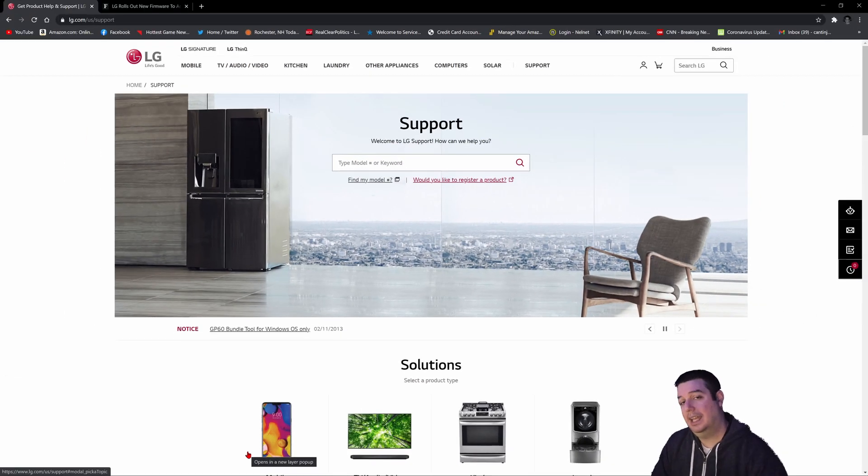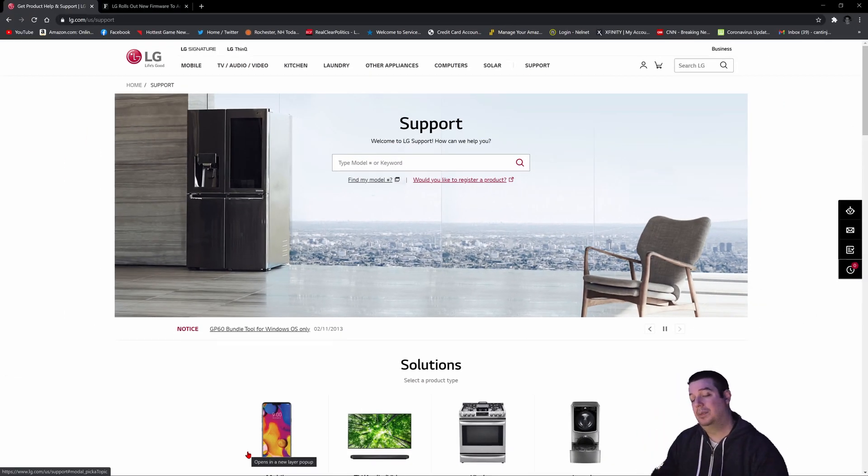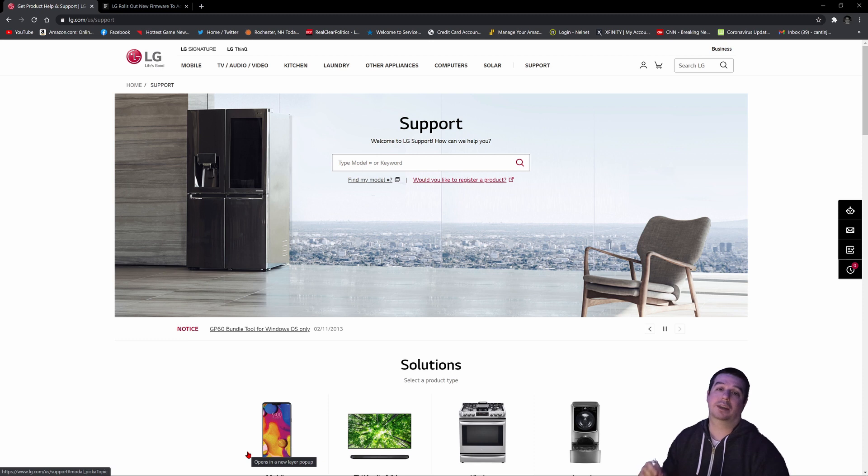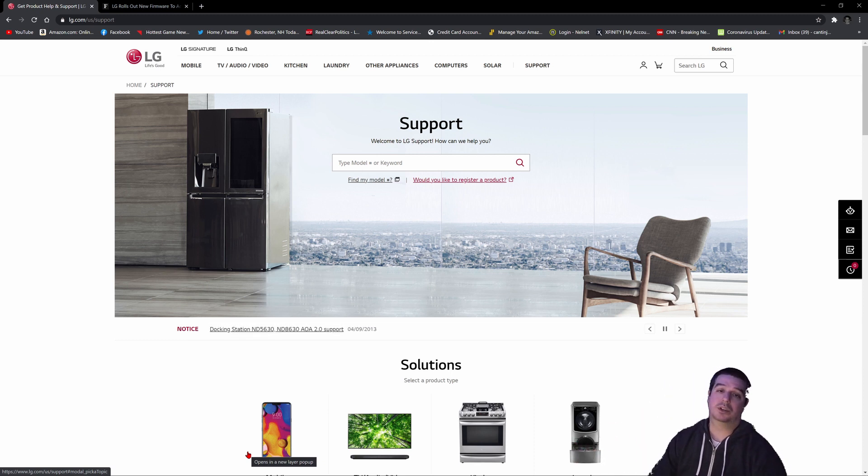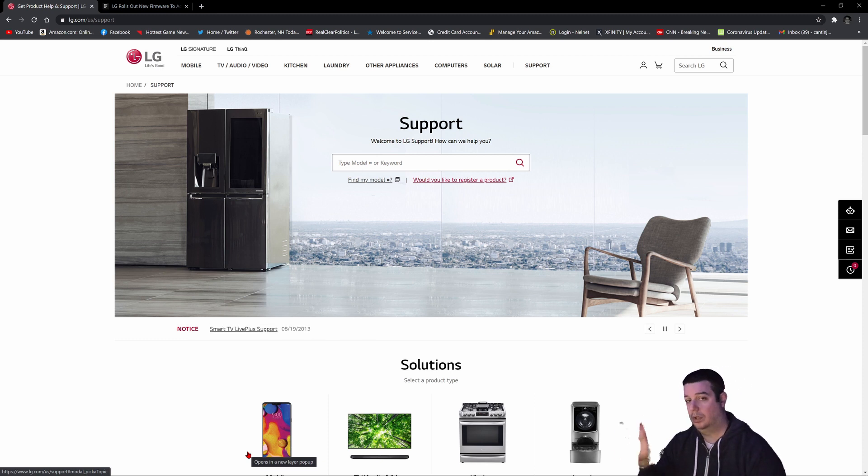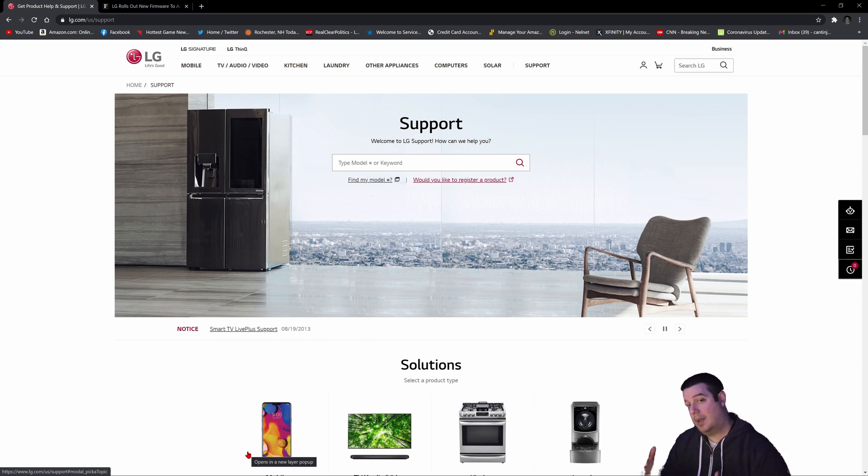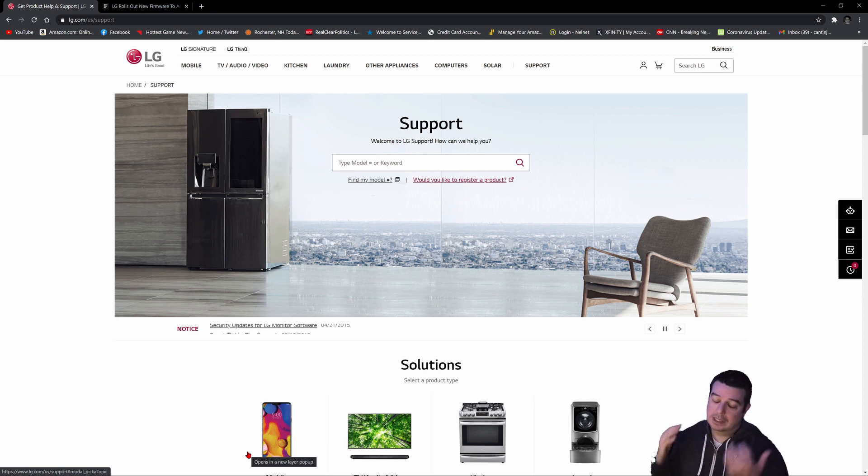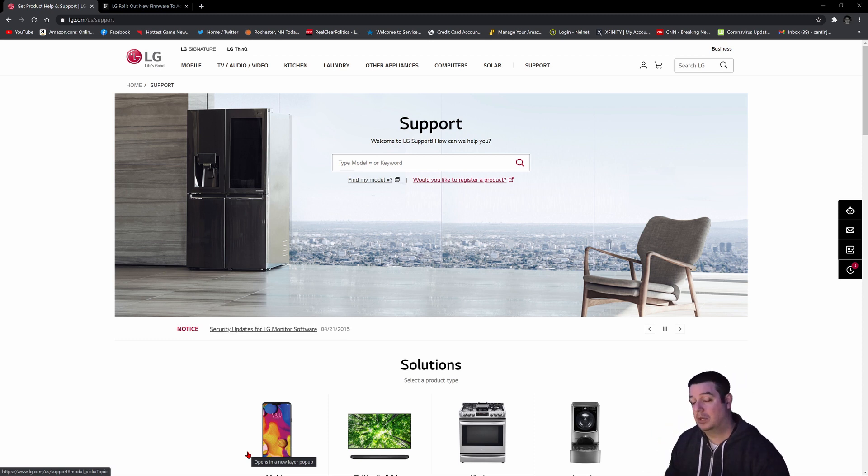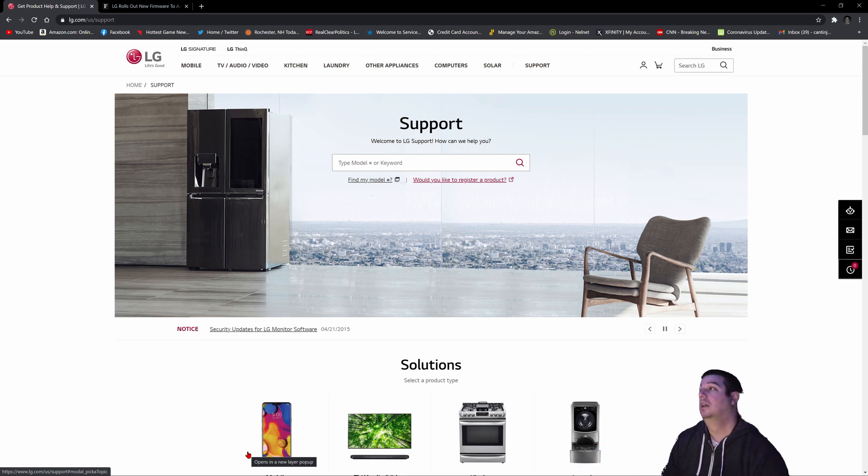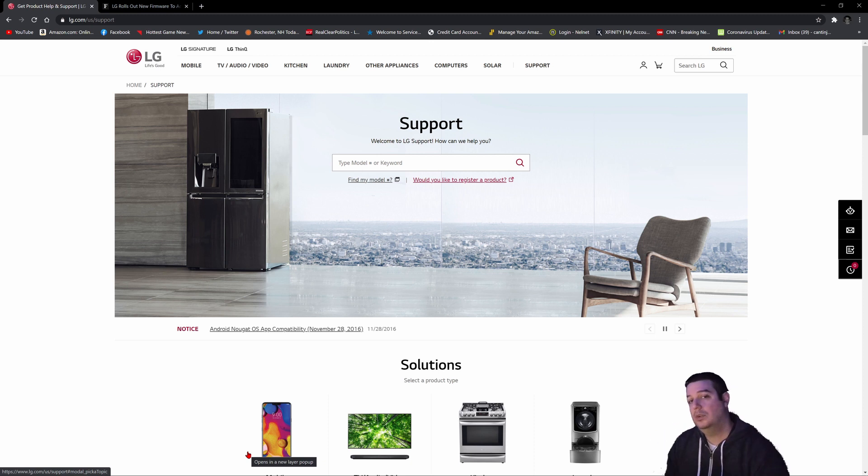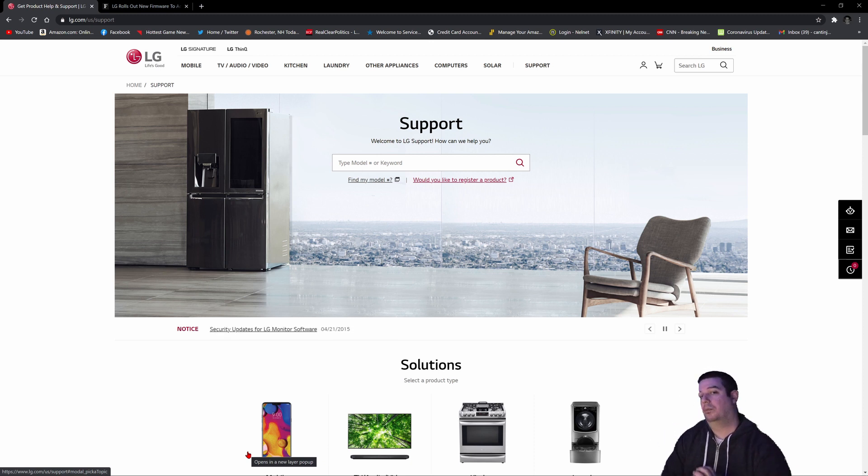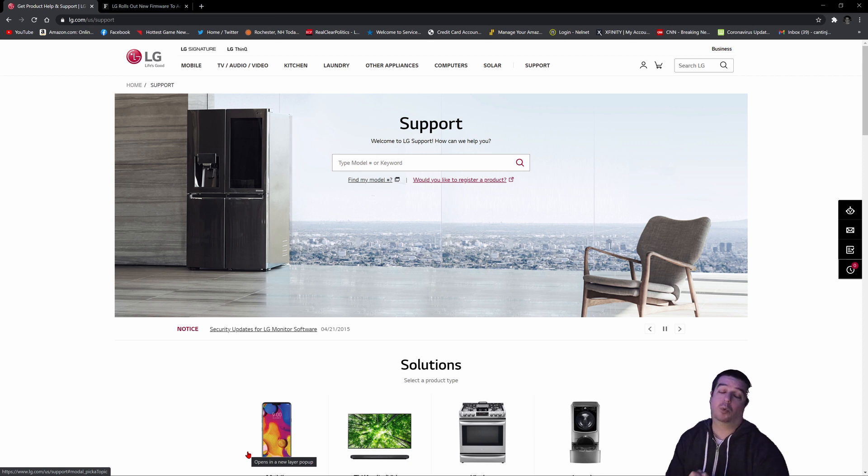LG firmware update 03.21.18 will be coming automatically to your television in the next one to two weeks, depending on your region. However, if you don't want to wait, you can download it manually and update your TV that way. That's what I did today and it worked flawlessly, so I'm going to show you how to do that and what the official patch notes are for this update.